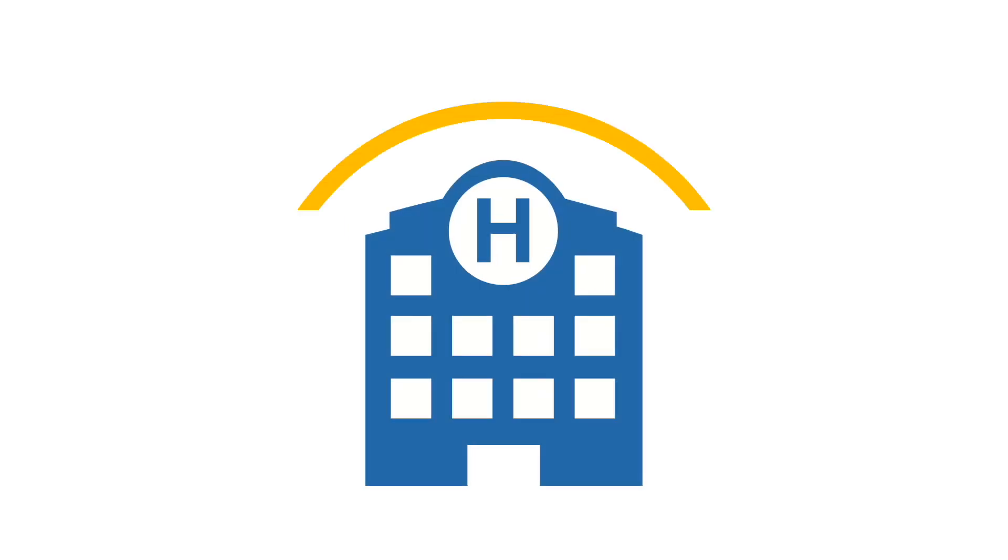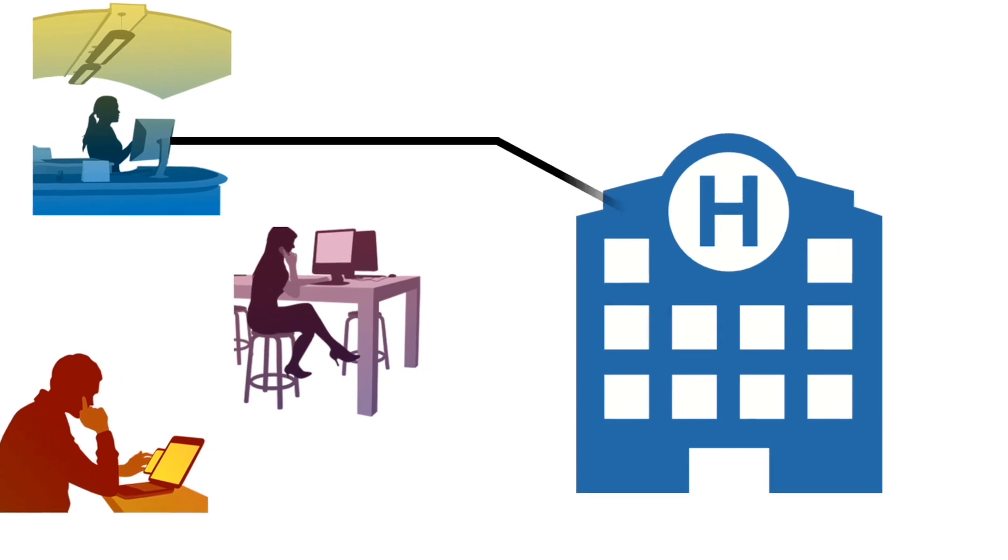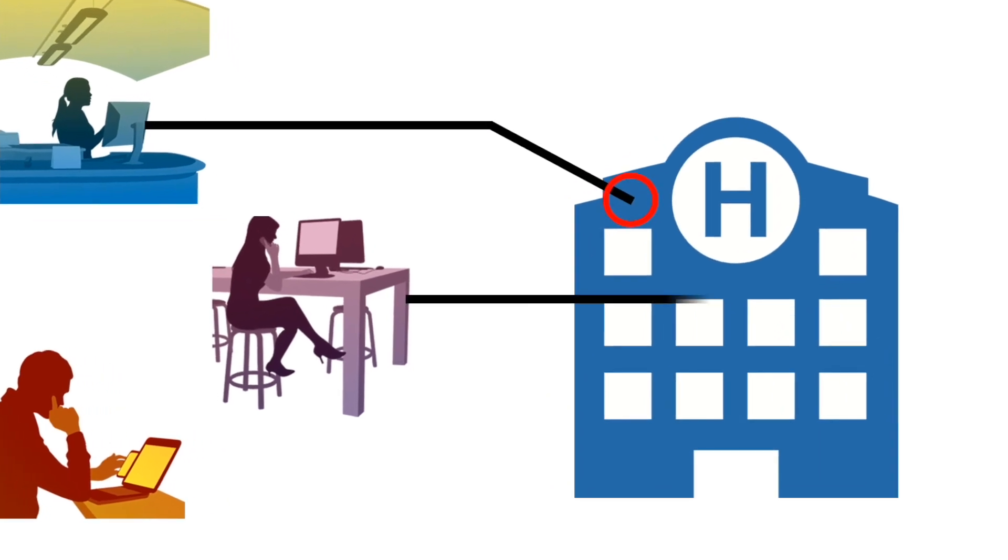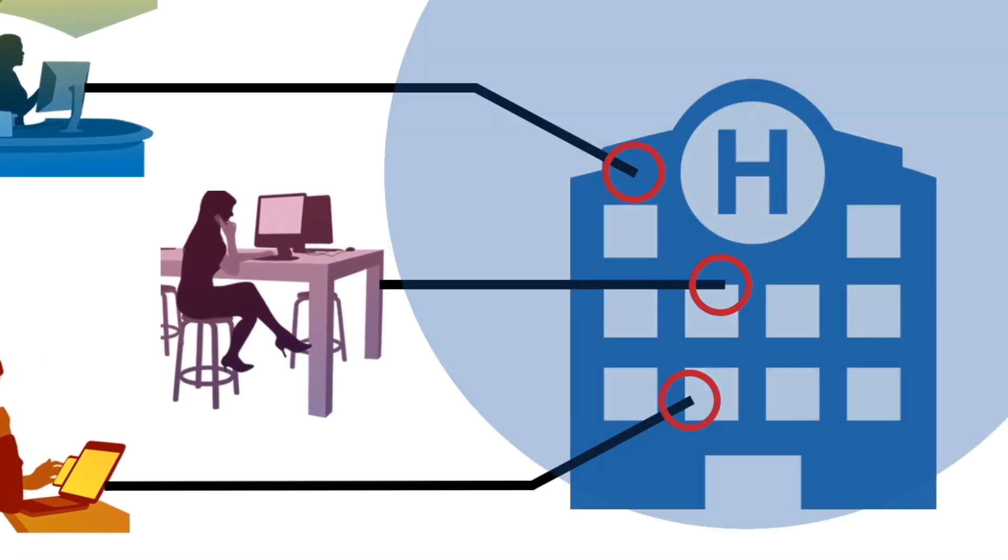For hospitals like yours, it's critical to your overall success and to the safety of your patients that all remote access to your network be secure.